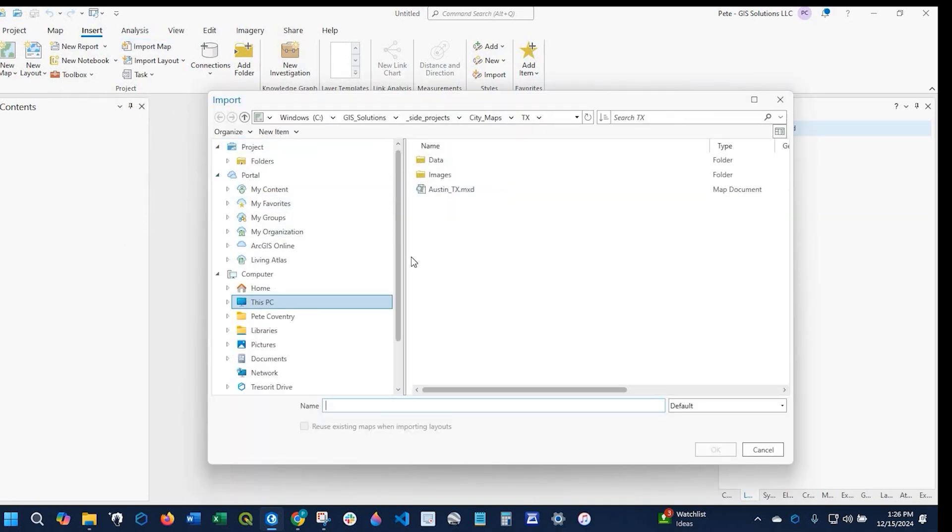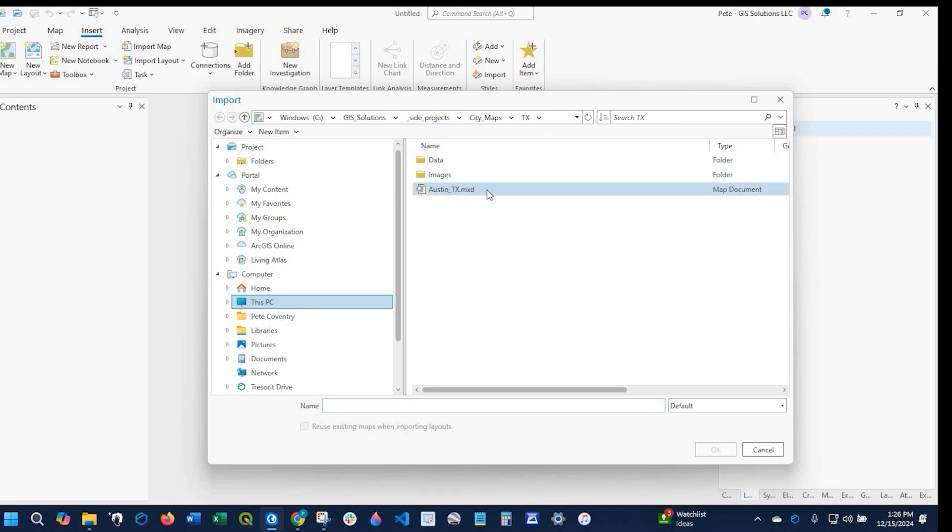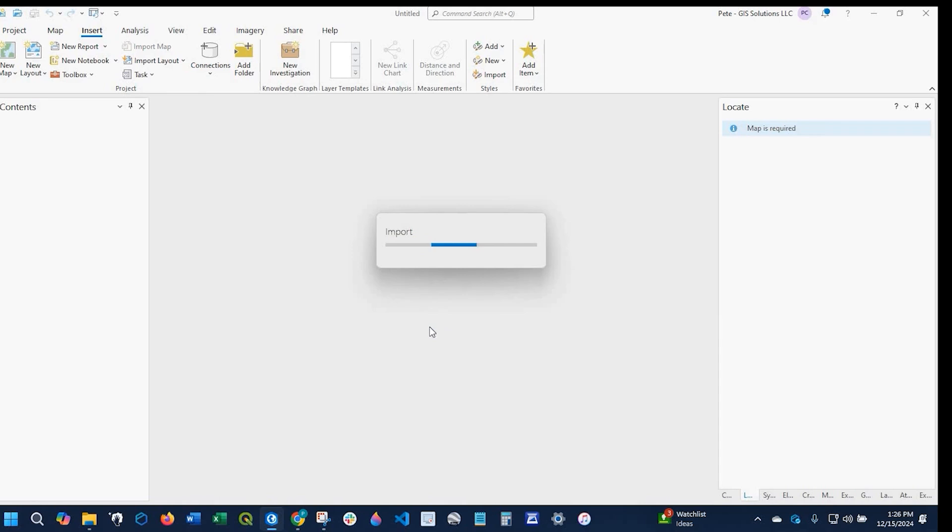Now we navigate to our project folder. Here is that mxd I'm trying to open up. I'll select that file and click OK.